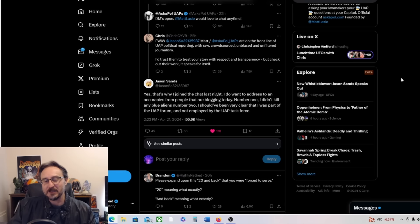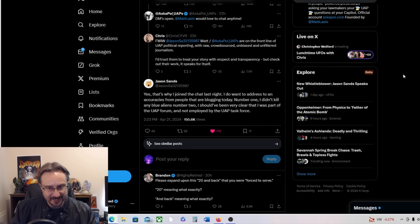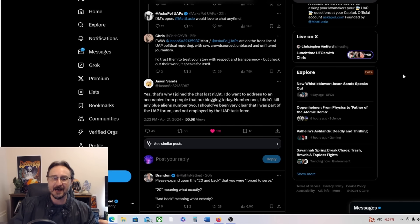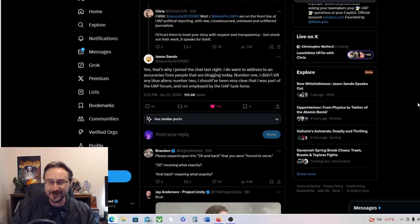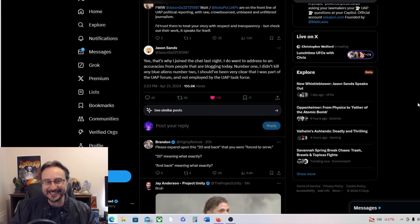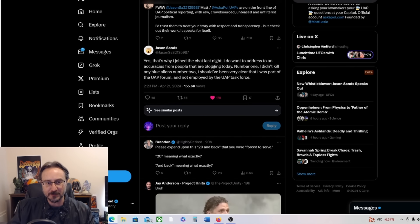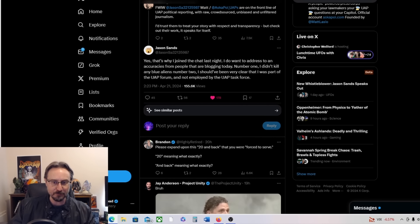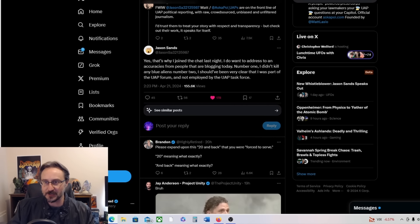So Jason Sands says, yes, that's why I joined the chat last night. I do want to address inaccuracies from people that are blogging today. Number one, I didn't kill any blue aliens. Number two, I should have been very clear that I was part of the UAP forum and not employed by the UAP task force. Okay, very good. So he's clearing some things up.